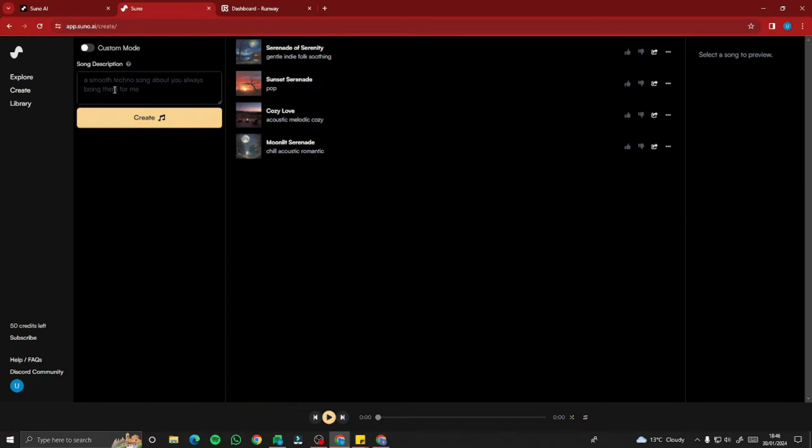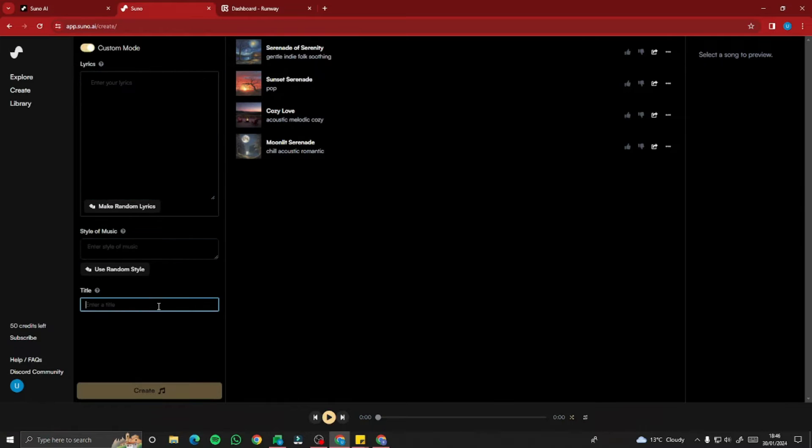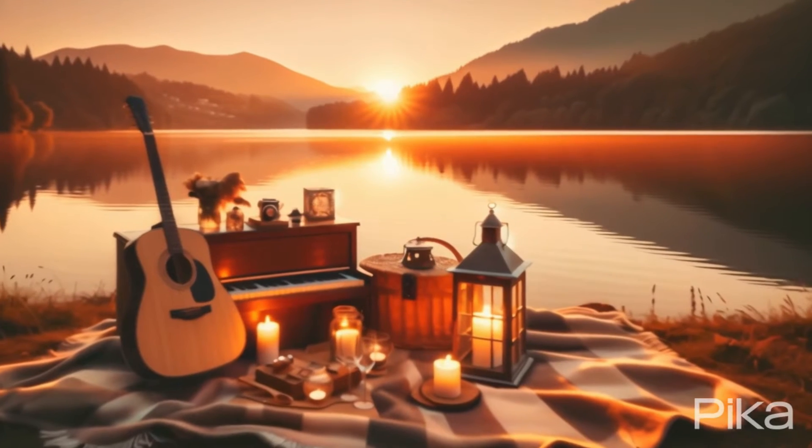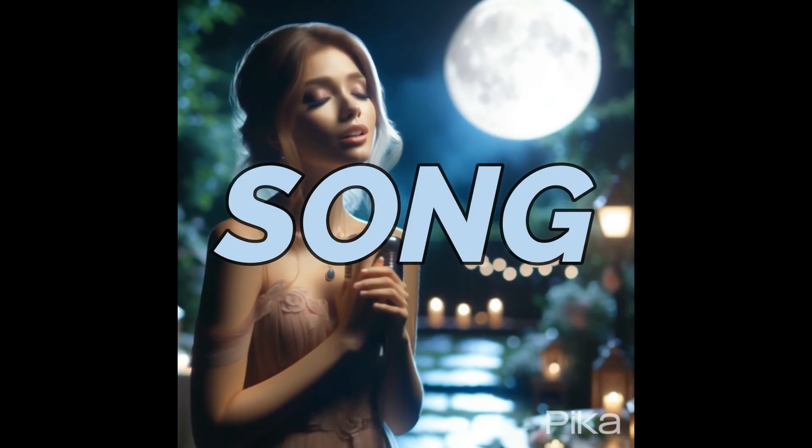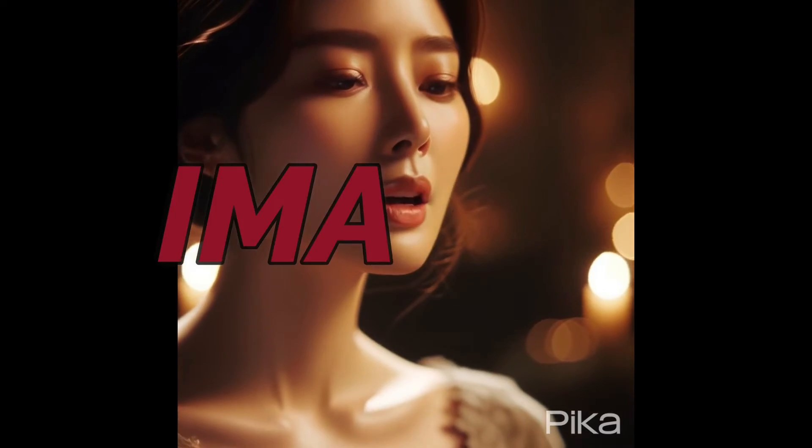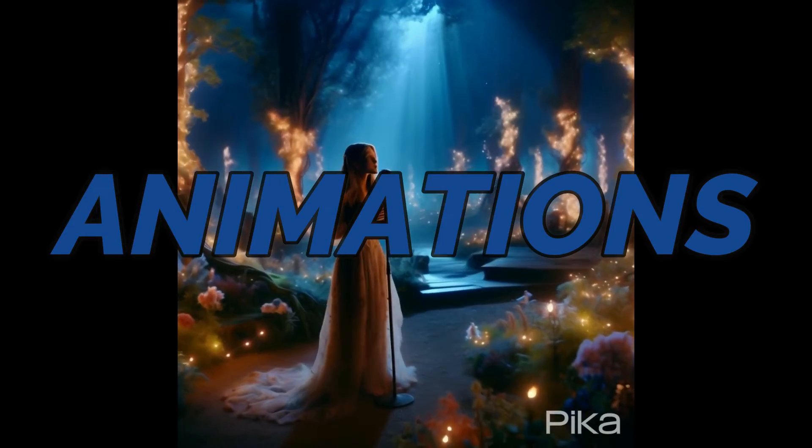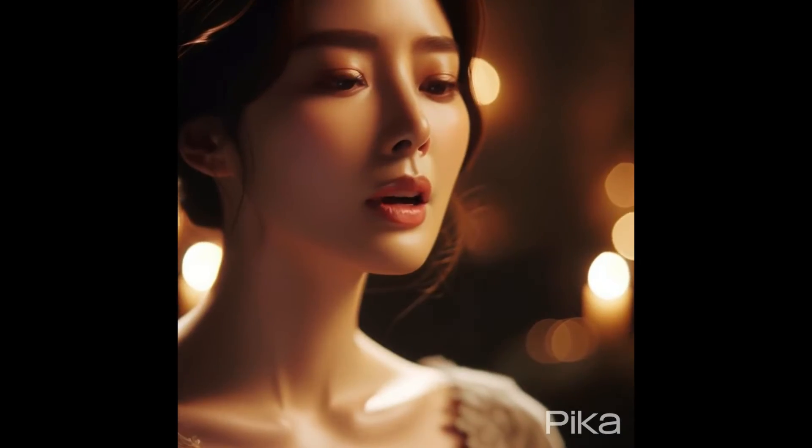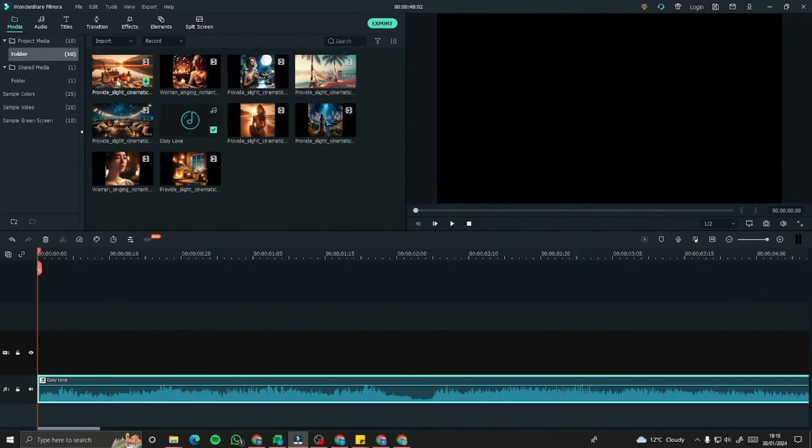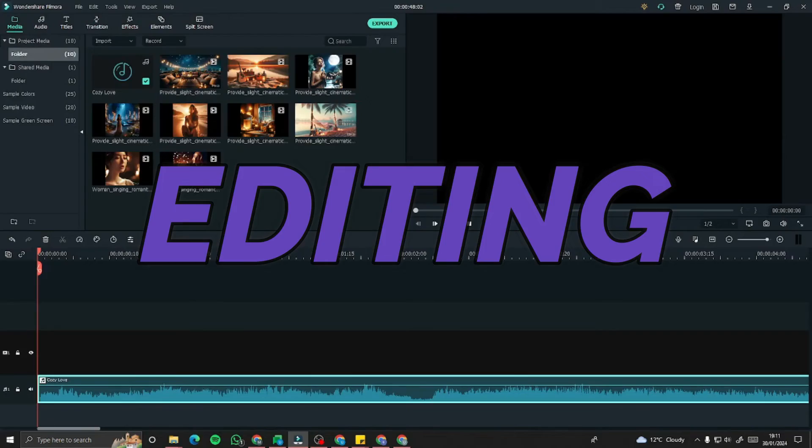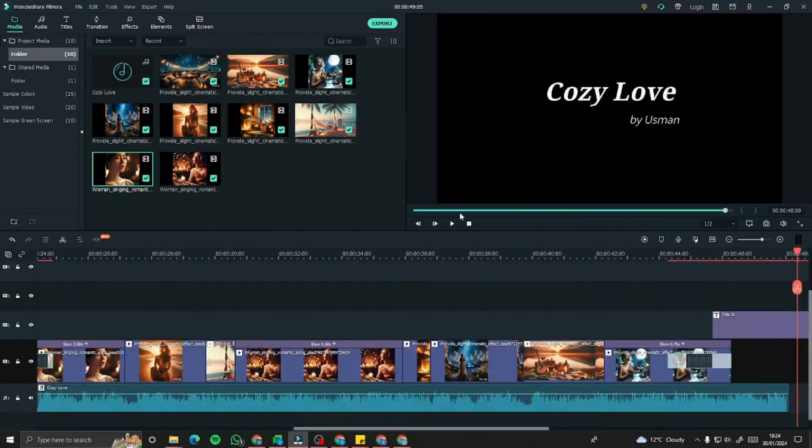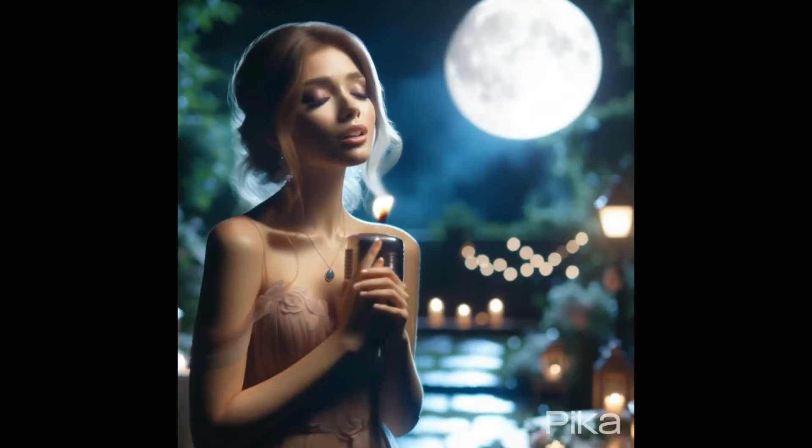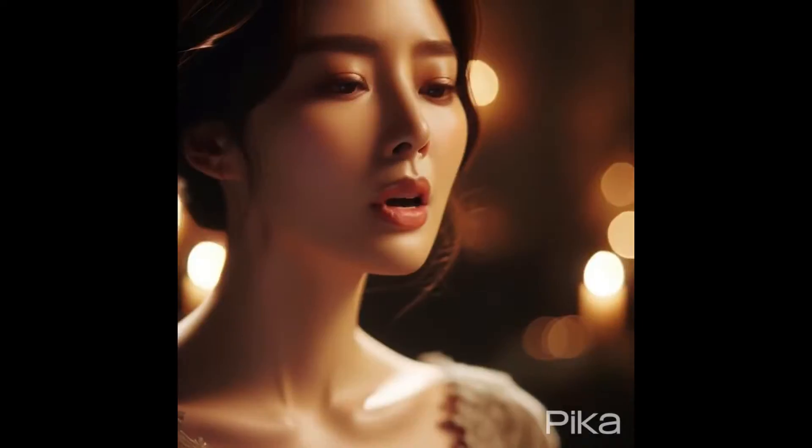So in this video, I'll show you a step-by-step guide on how to create the AI video song, which will basically contain the song as well as the images, animations, each and everything. And not only that, I'll be showing you how you can edit all that in one go and make a beautiful AI video song out of that.